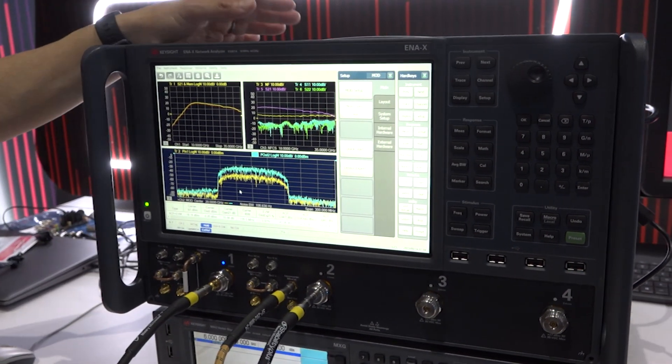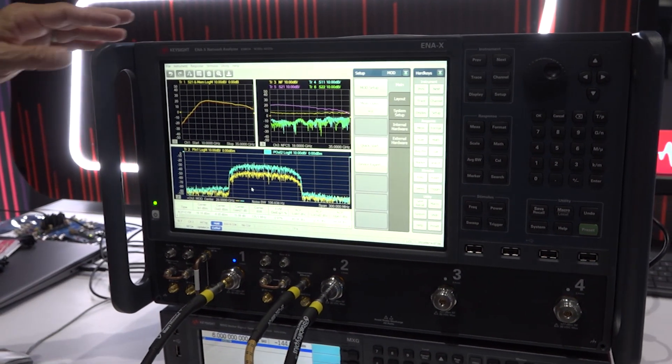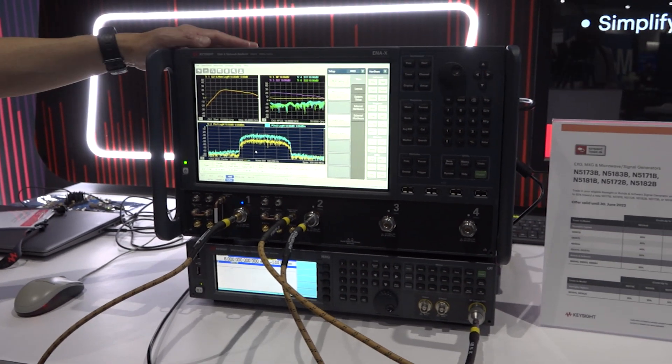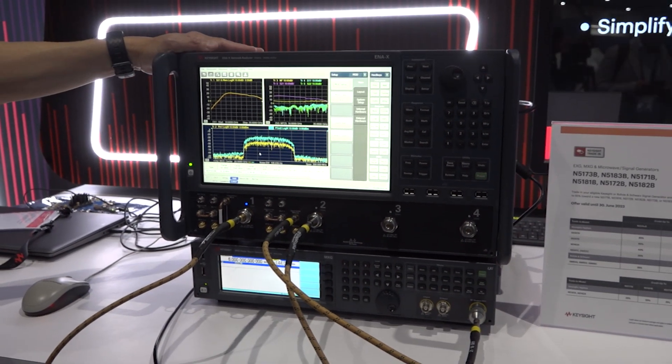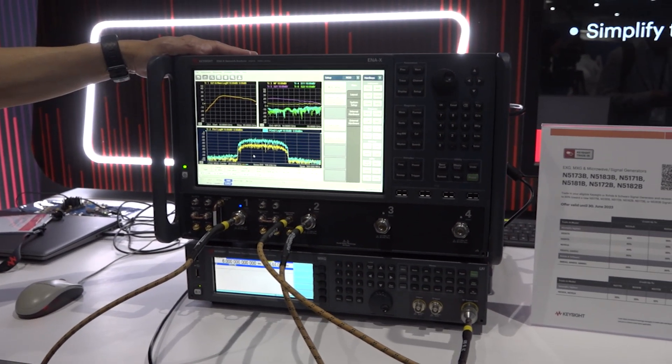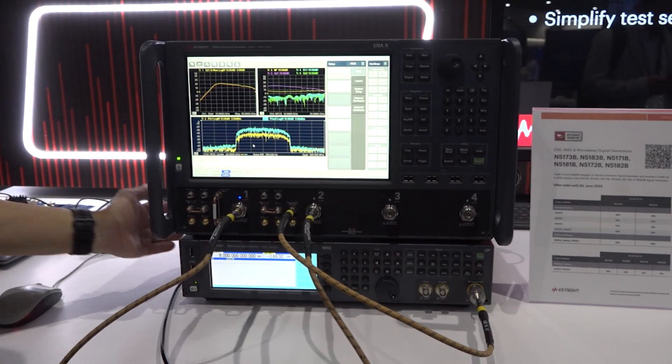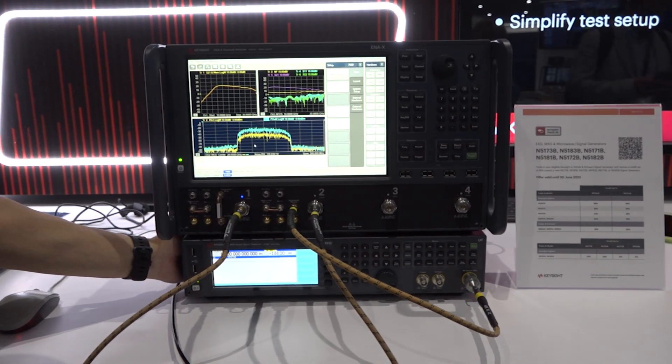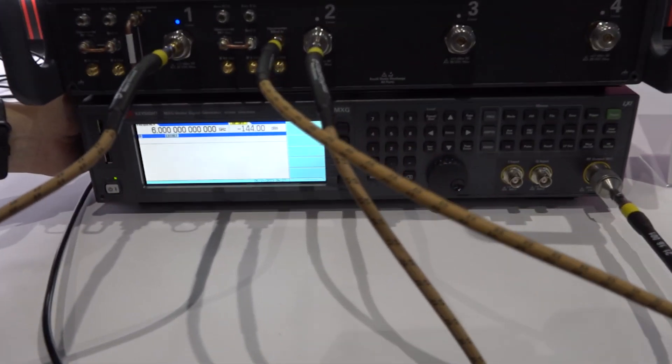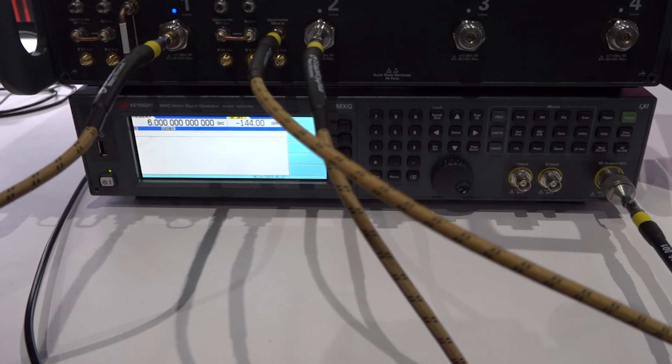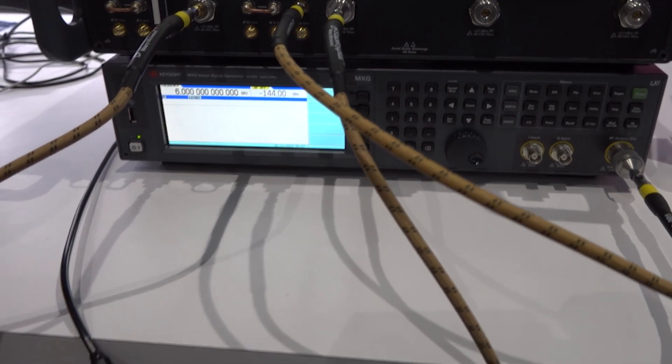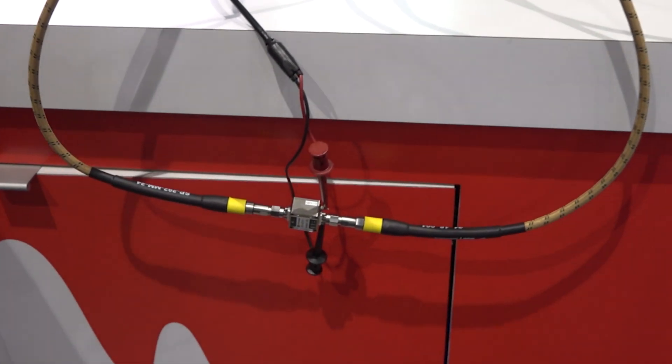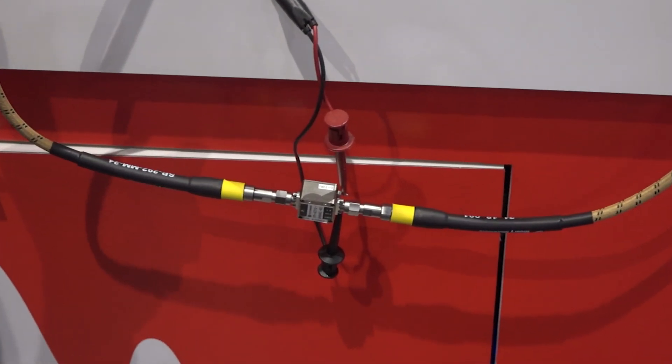Today, we have the ENX 44GHz 4-port model and an MXG 60GHz, and we hook up the amplifier here. And before I go into the demo, I just want to show you what the new ENX has.